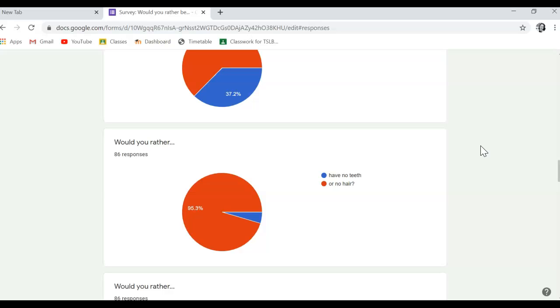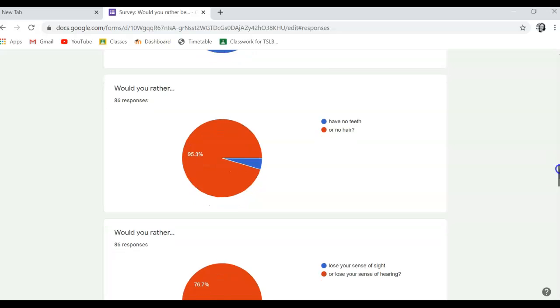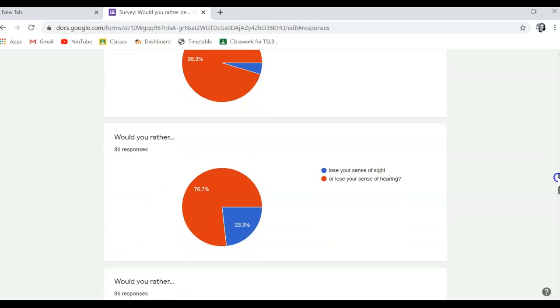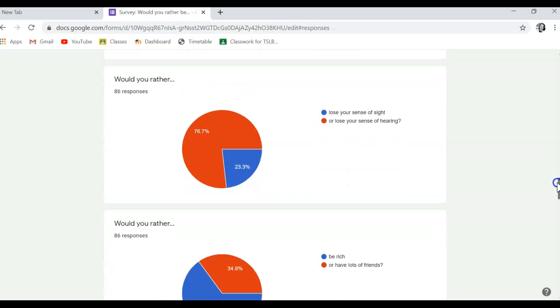Really? Why would you want to have no... Why would you not prefer to have no teeth? All right. So more people would prefer to lose their sense of hearing than their sight.